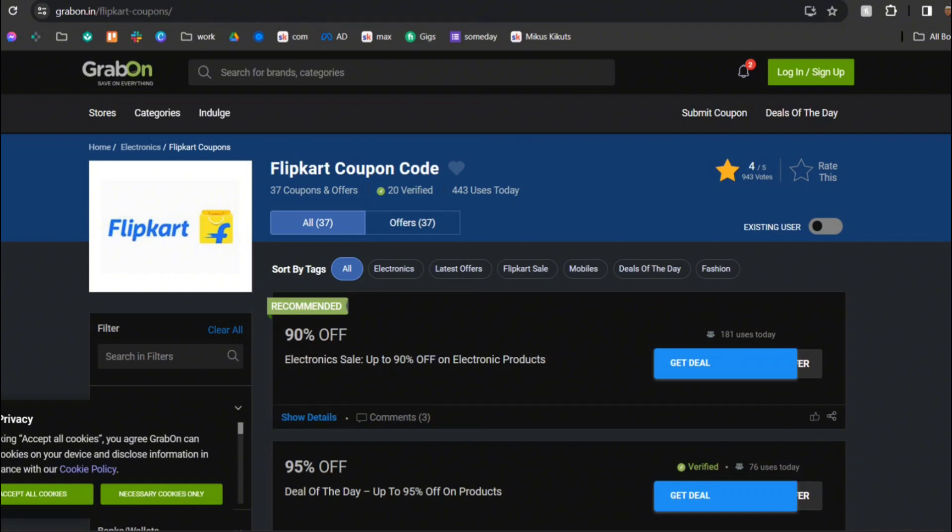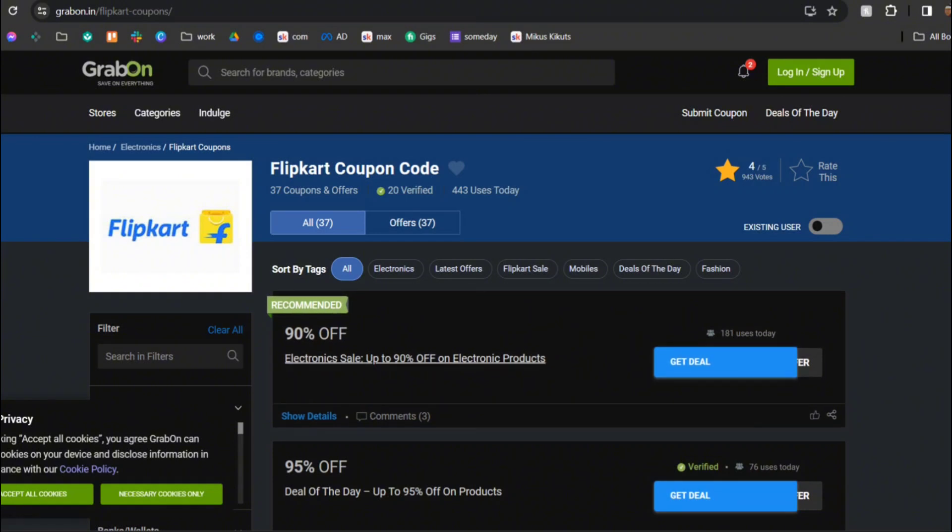I'm going to be telling you the name of the websites. The first one is GrabOn, so you need to head over to Google and search for GrabOn Flipkart coupon codes and then click on the first link that comes up.